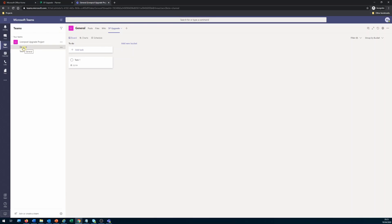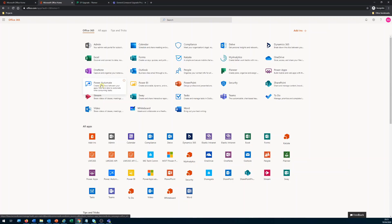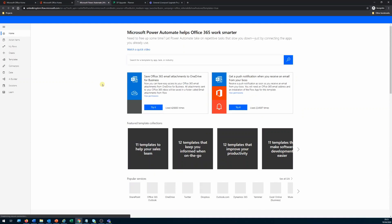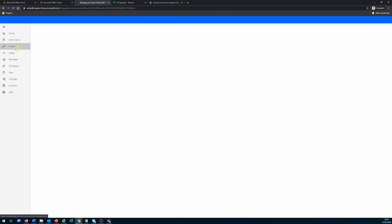So I have to go back to Office 365 and search for Power Automate — that's where we're going to create a workflow to automate this. I click on Power Automate and it opens the Power Automate app. I'll click on My Flows.